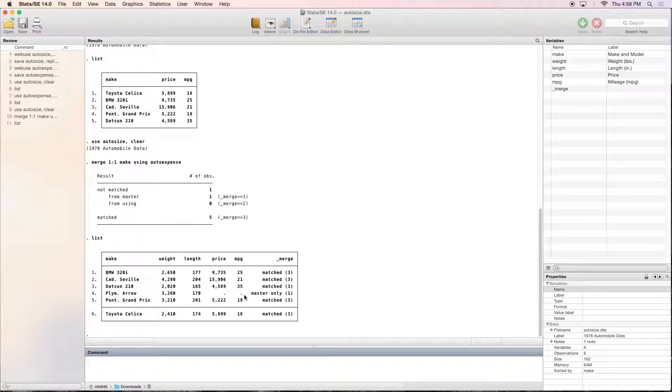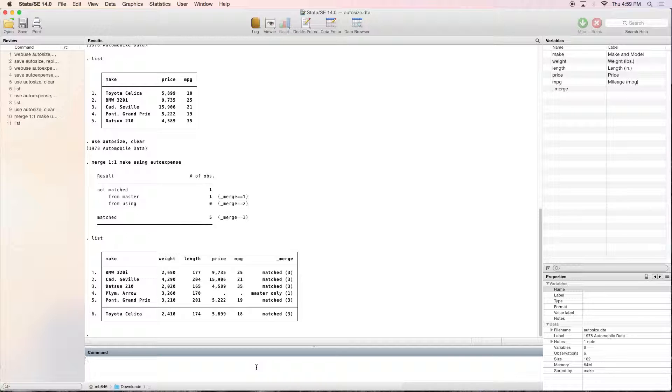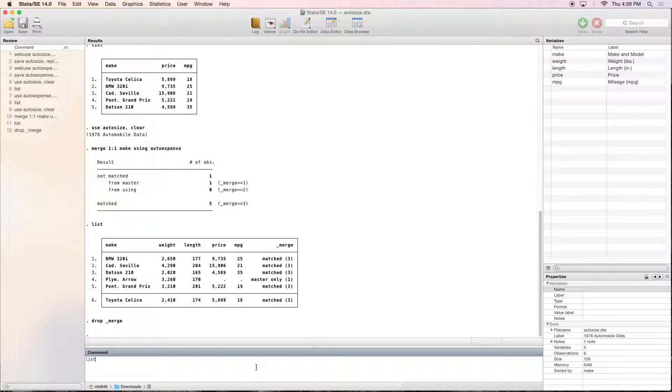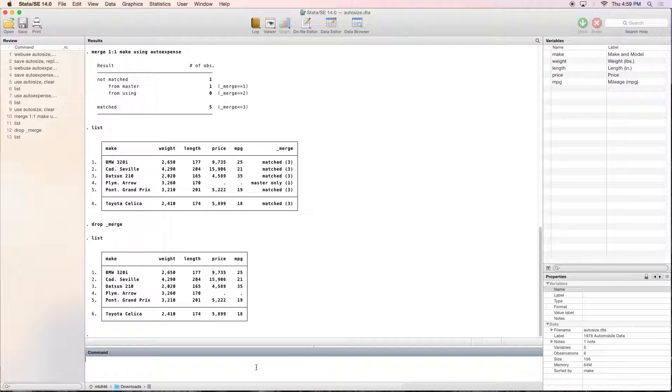So now we have a more complete dataset. But we can drop the merge variable, because we just don't care about it anymore.